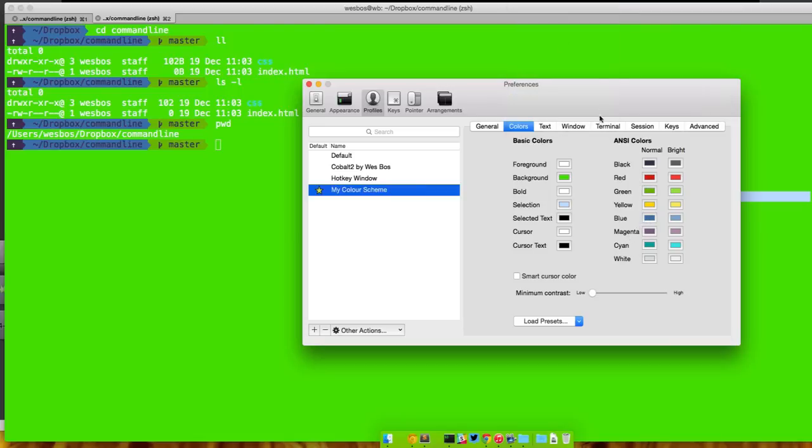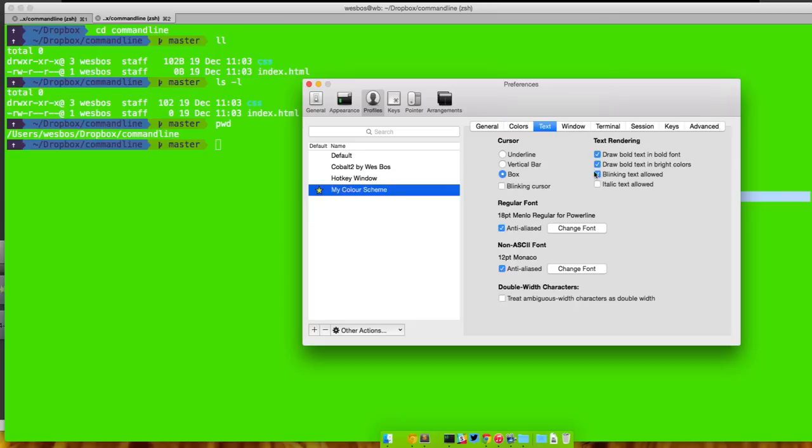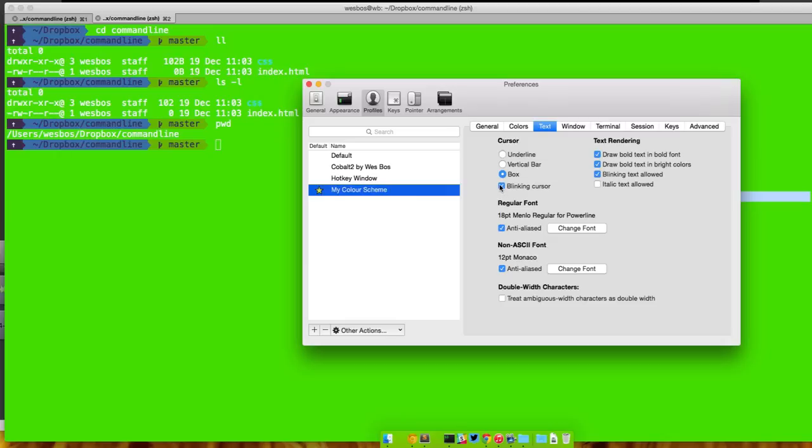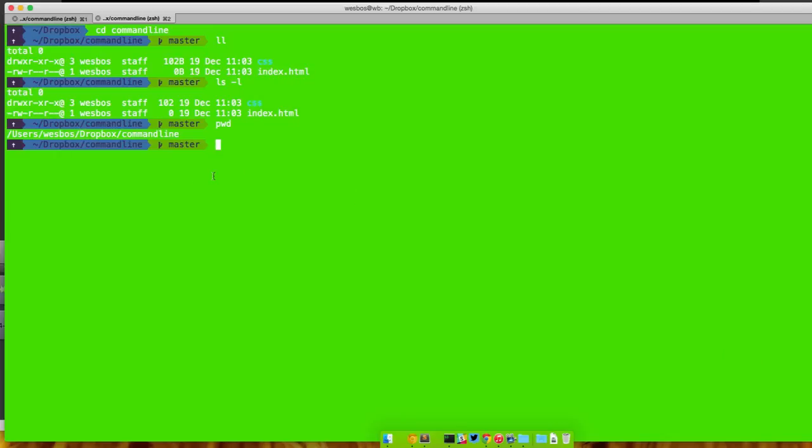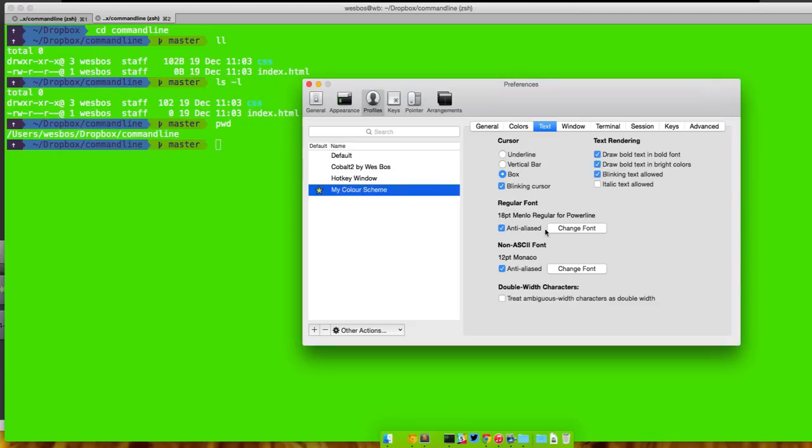So that's your basic color scheme how you want it. You can also take a look at some of these things. You can play around with the cursor - you can play around if you want an underline, see it's just an underline there for me, or you want a vertical bar, you want a box, if you want it to blink you can do that. I'm sure if I go here, see it blinks.